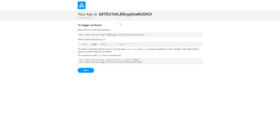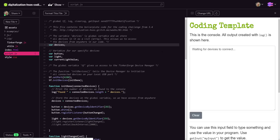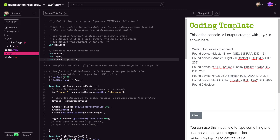I copy the key from the documentation page since we'll need it in our app. Now I go to our coding template, which should be familiar from this course. I've set it up to use the IFTTT service. I have a couple of devices connected - the important ones are the RGB button bricklet, which I'll use to push and trigger the event, and an ambient light bricklet which will provide the extra information I want to convey.